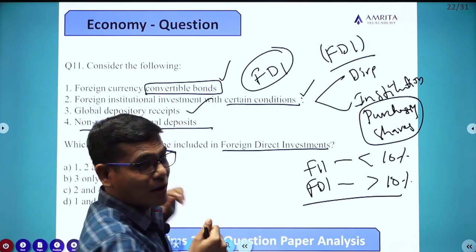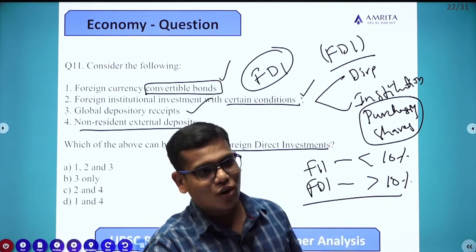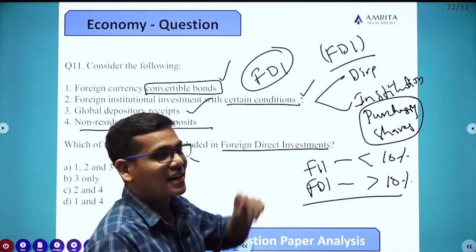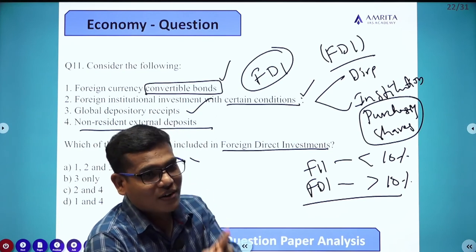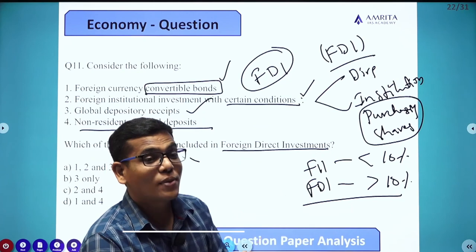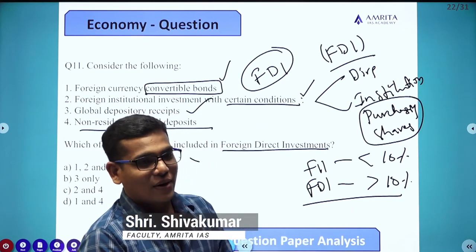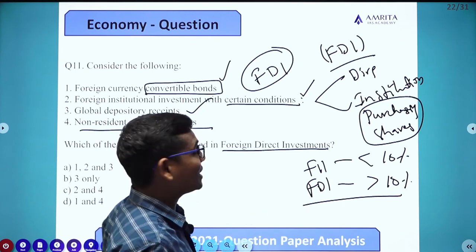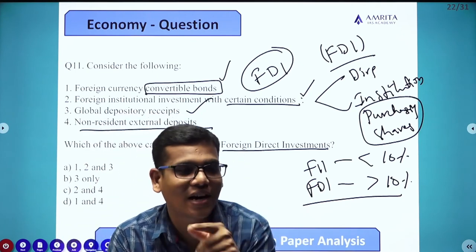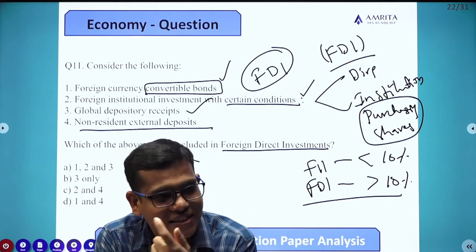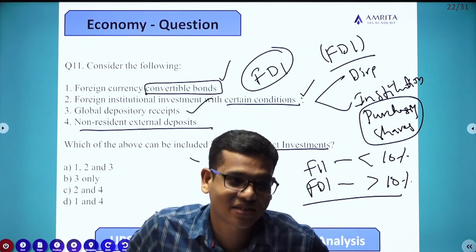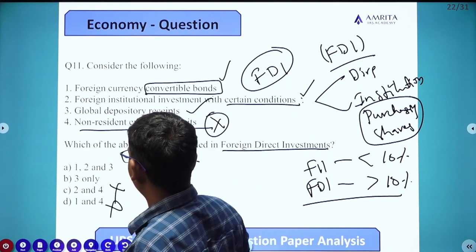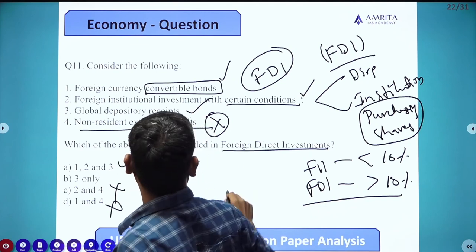Whenever there is a forex problem, we may utilize the deposits of these NRIs — but that doesn't mean they are Foreign Direct Investors. As a source for foreign exchange reserves we use these deposits, but they are not strictly foreign direct investors. There is always a liability on the Government of India to repay these external deposits whenever asked. So NRE deposits can be a source for forex reserves, but they are not FDI. Therefore, the fourth option is wrong — options 1, 2, and 3 are correct.